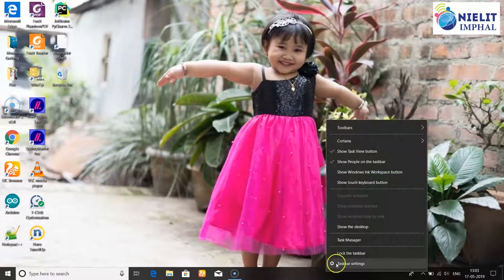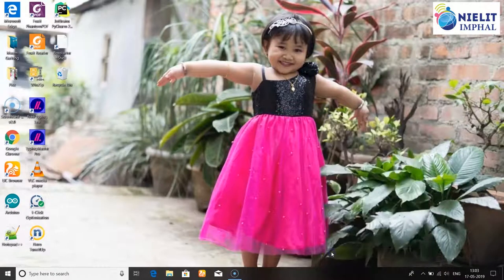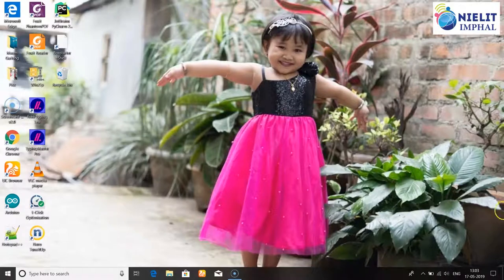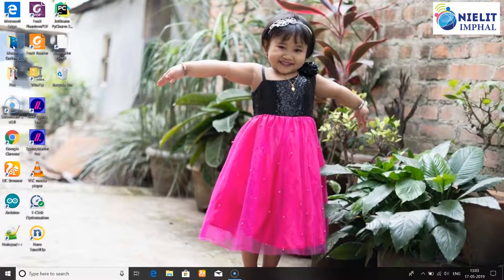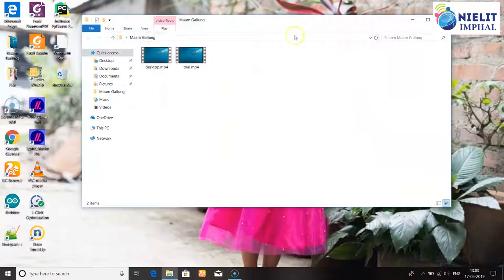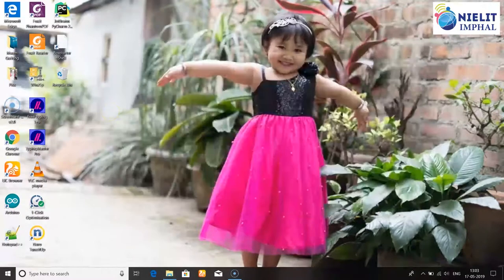If you right-click, you can click on the text bar at the top. Then if you want to open any folder or files, you can do so.